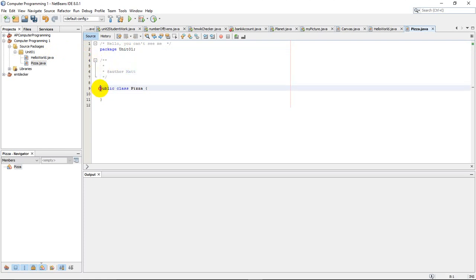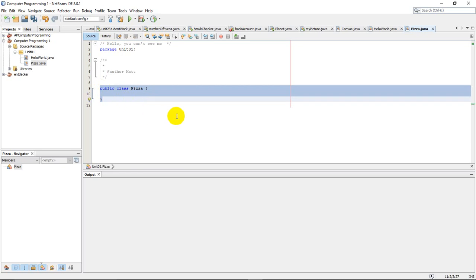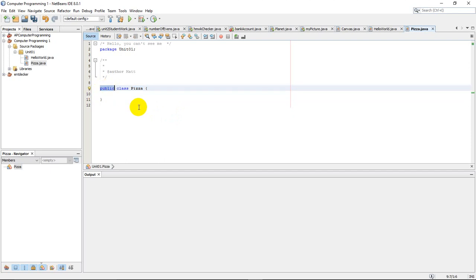Now, it's this part right here that's going to become very important. And the public class pizza. So public, for now, just means it's open to the public to use a class. Remember, it means that this is a class, a program. And it is called pizza.